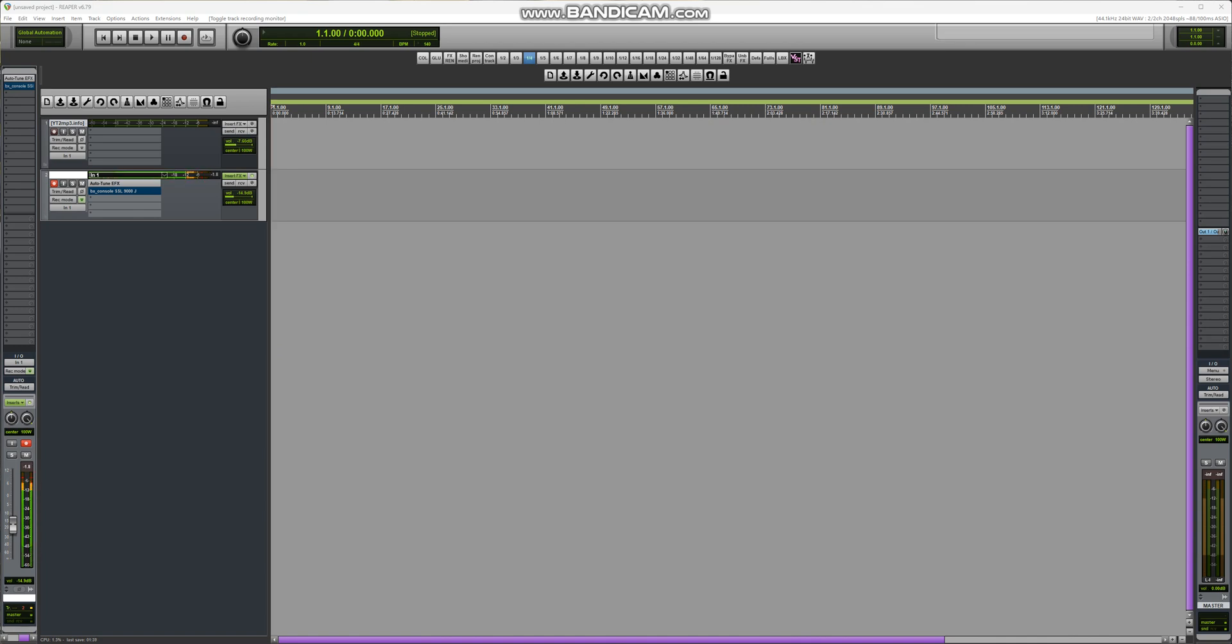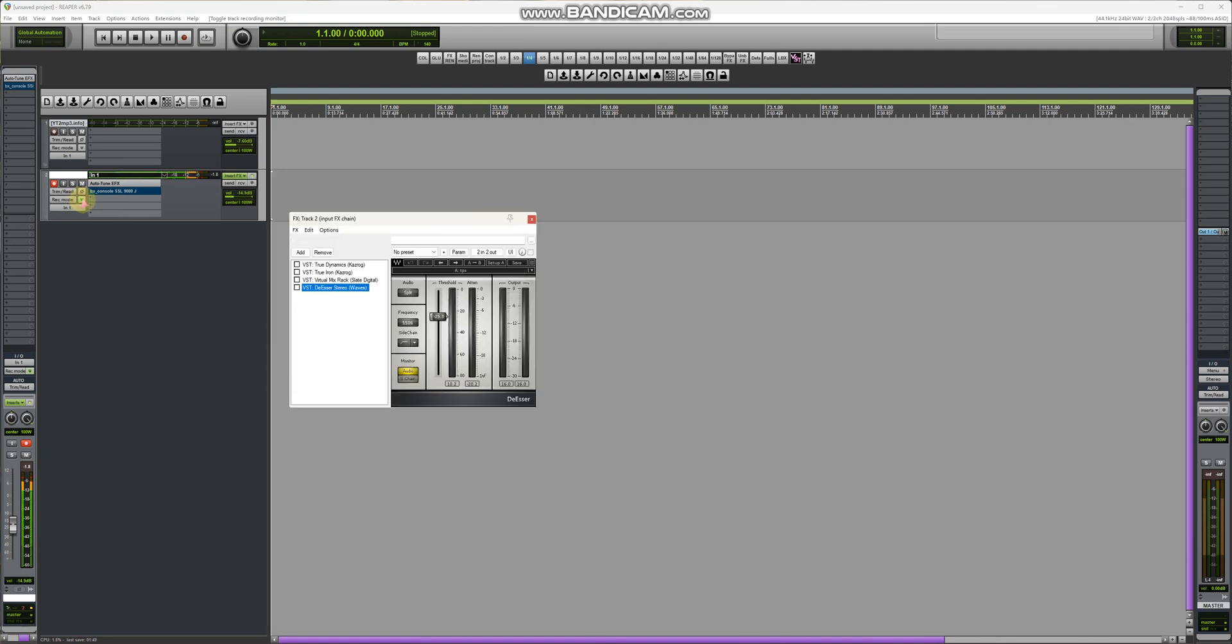Hey what's up YouTube, this is how I record clean vocals. Let's go here. This is the input channel, this is my first plugin.